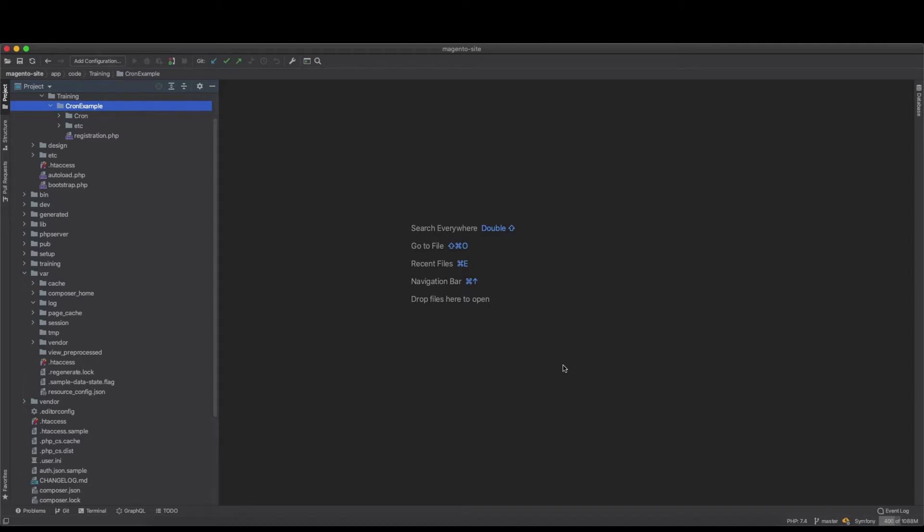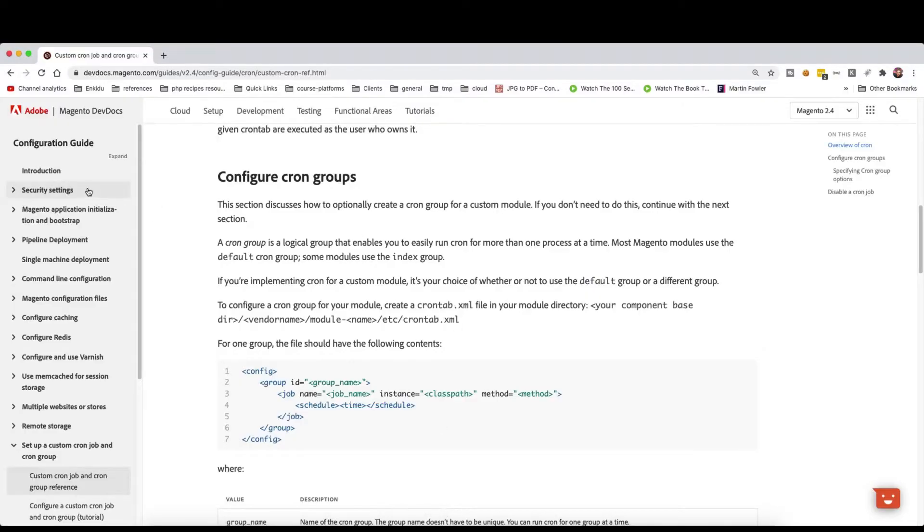Hello guys, in this video we will look at creating cron groups. These cron groups will group together some crons, and those crons will be run in a separate process. So let's have a look at the Magento documentation page.